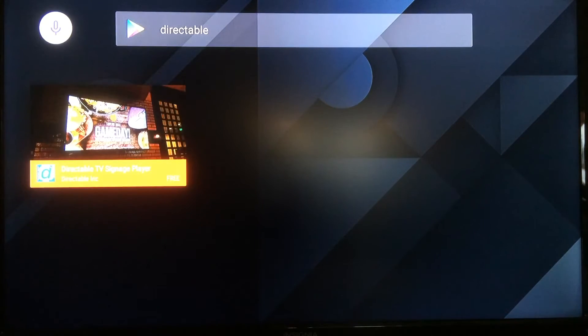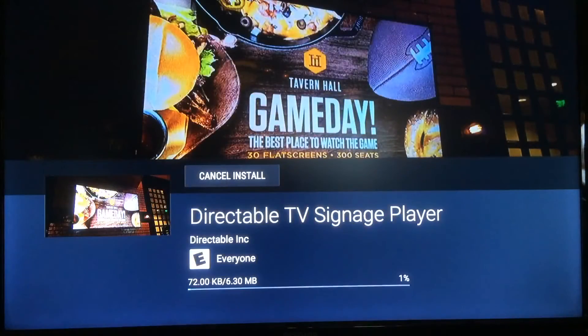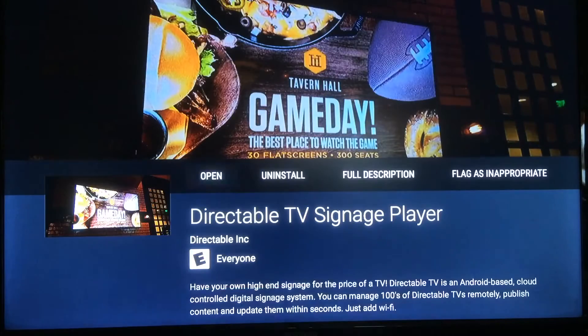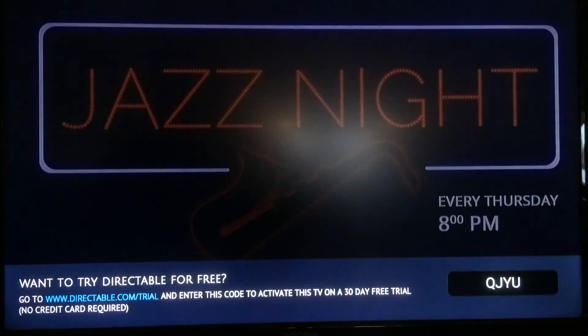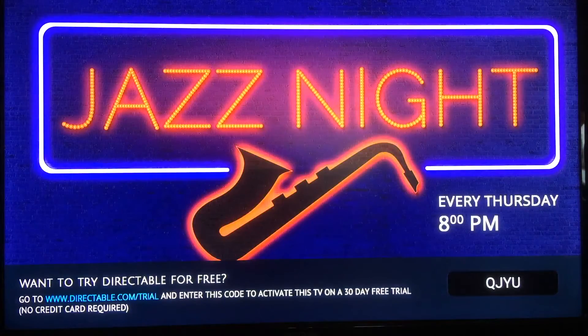From here, you have the option to install the app. Click install, and it loads — once it's finished, click open, and it brings us to this screen. This is our startup screen.